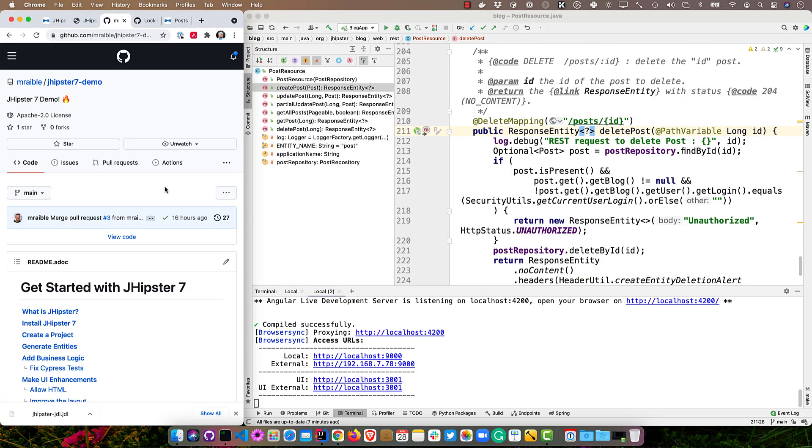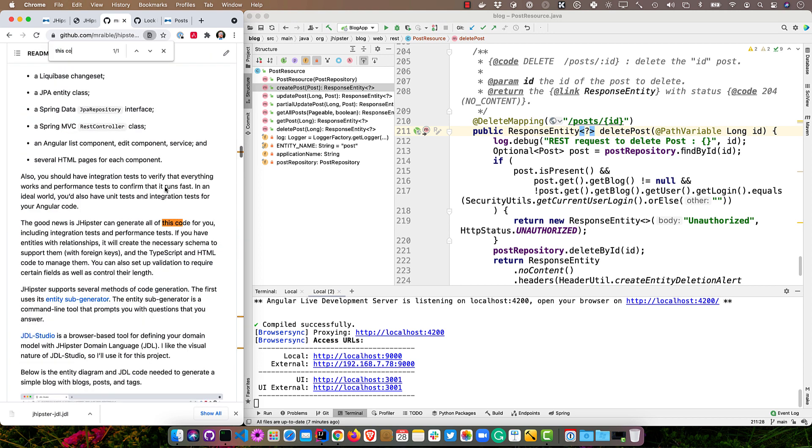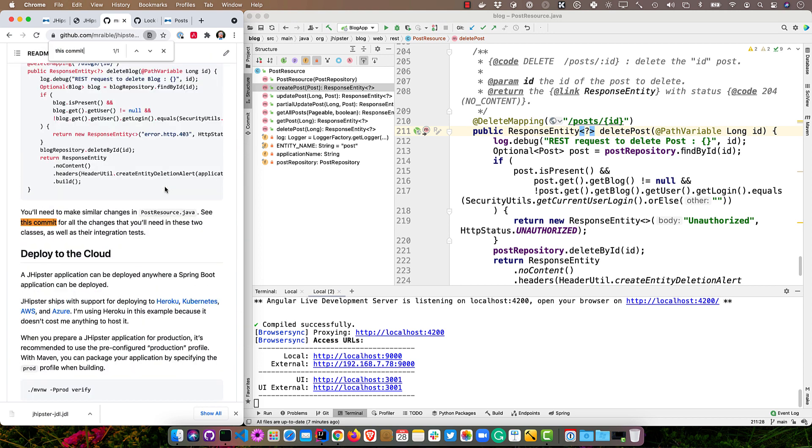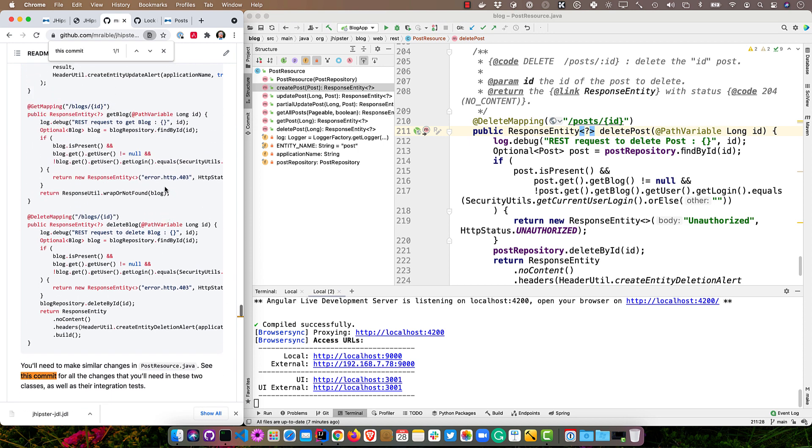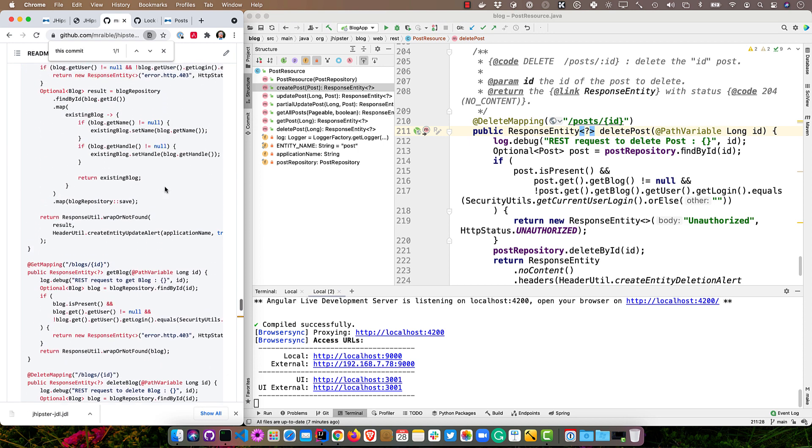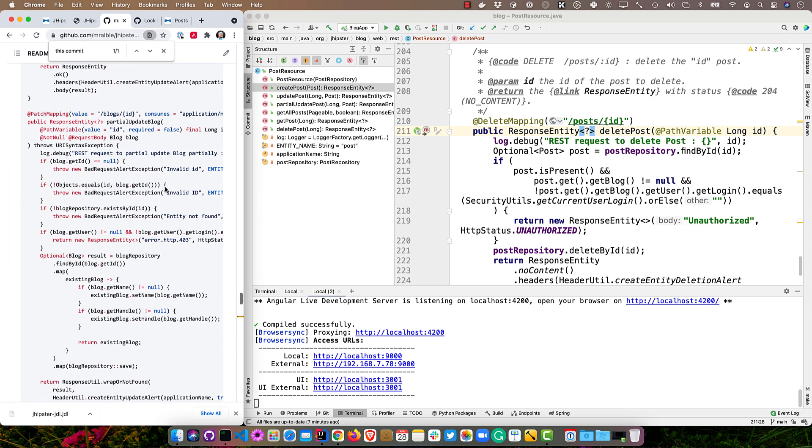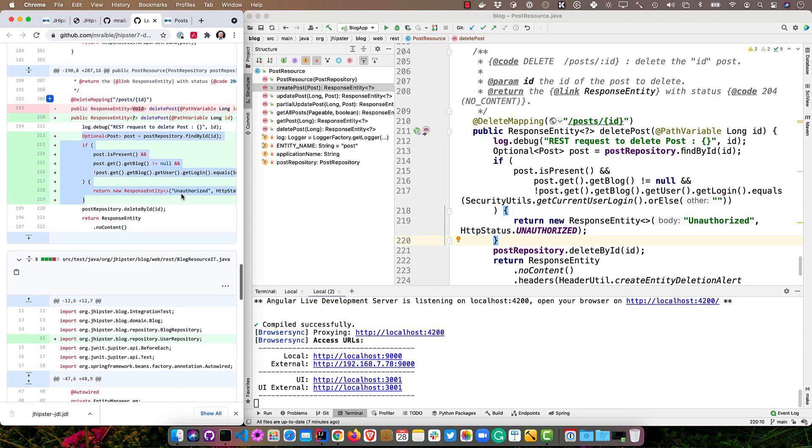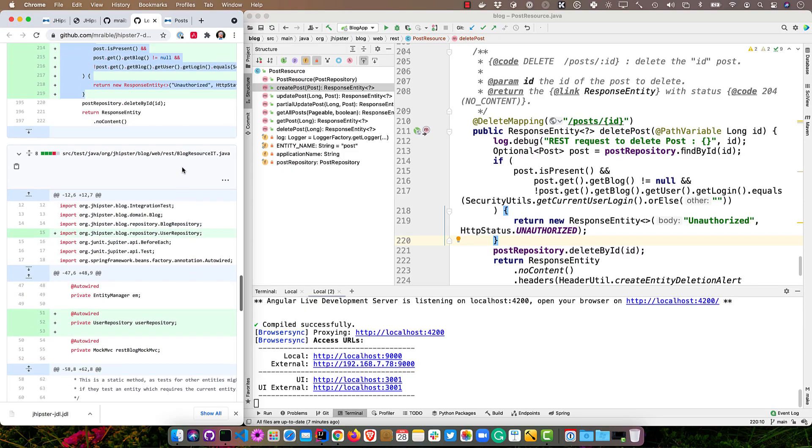And just so you're aware, if you were to look at the tutorial itself on GitHub and search for this commit, you'll see all those changes that are in there. It describes how you need to add that logic to each and every method to determine the person that is interacting with that entity actually owns that entity.